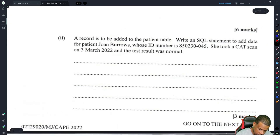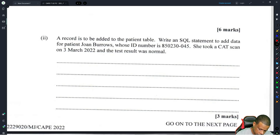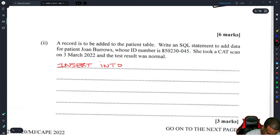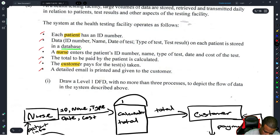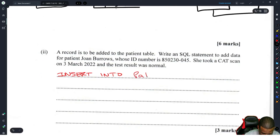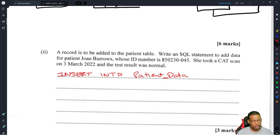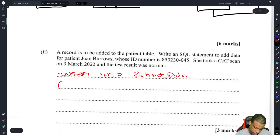A record is to be added to the patient table. Write an SQL statement to add data for a patient Joan Burrows, whose ID number is 8502330-045, who took a CAT scan and the test result was normal. This looks like an INSERT INTO statement. We put INSERT INTO patient_data, then open brackets for the field names we want to update.